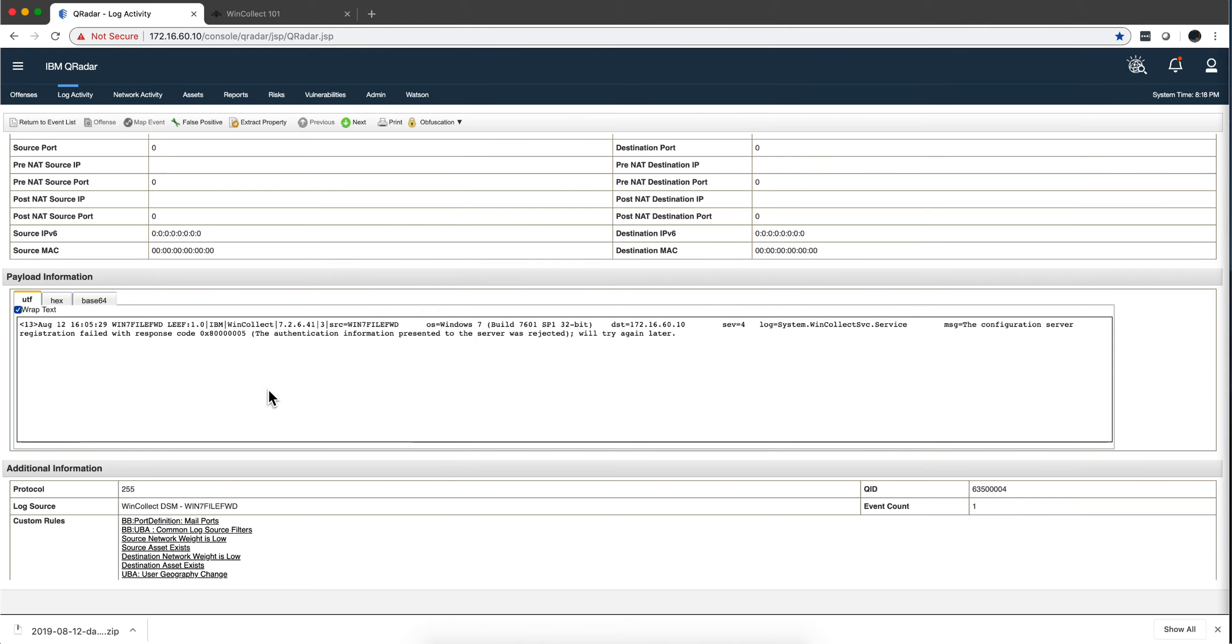Earlier today I was learning how to install the WinCollect Manage option. I always have used the standalone and I was getting this error message.